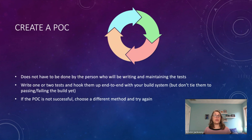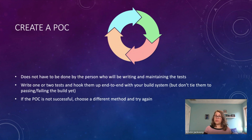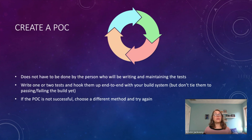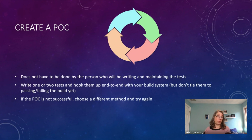Now that you've figured out your framework and how the tests are going to run, it's time to create a proof of concept — try it out and see if it works. The proof of concept doesn't have to be done by the person who will be writing and maintaining the tests, though it could be. If you're using native code, you might want a developer who is familiar with that code to do it, or if you're using Appium, find someone who's used Appium before.